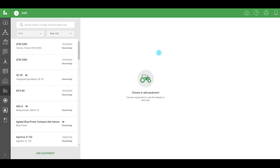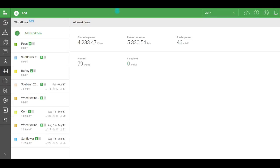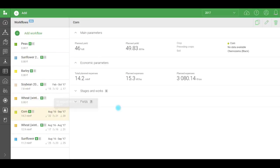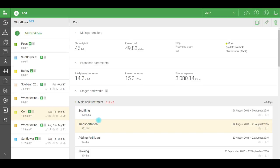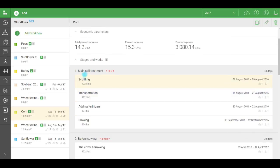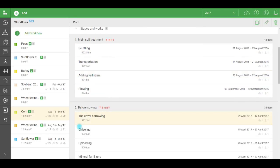Once all of the reference books are filled in and employees and equipment added, we can move on to creating workflows. Go to the workflows section and add a new workflow. A completed workflow looks like this. Let's open the workflow for Korn. It consists of stages and works.